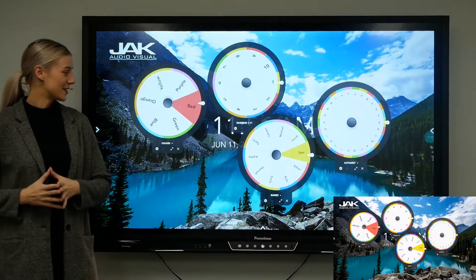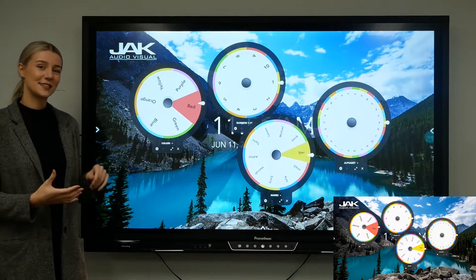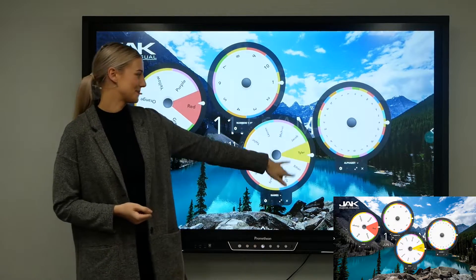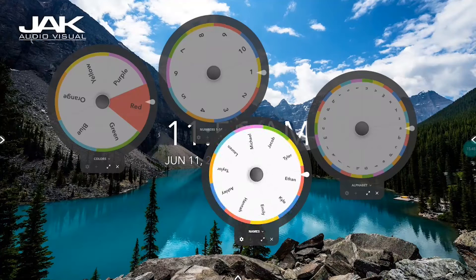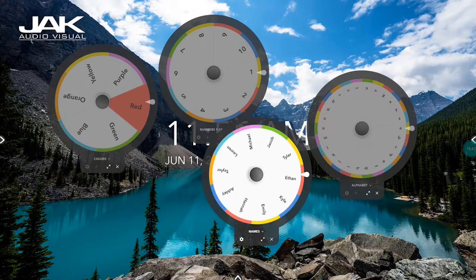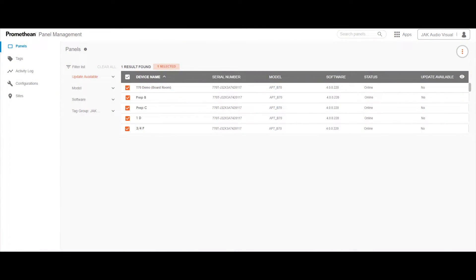You can also have up to four spinners open at the same time now. Promethean has also released a free panel management software to enroll all your panels and deploy settings remotely.